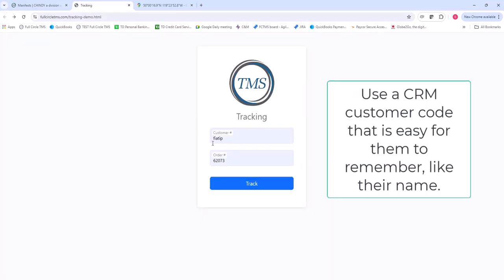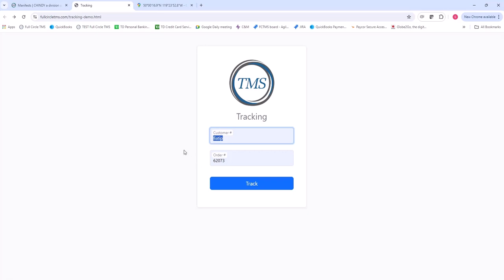When you set up your customers, try to give them a name that's really easy for them to remember, like their name. That's all they have to type in, then their order number. Why do we do this?